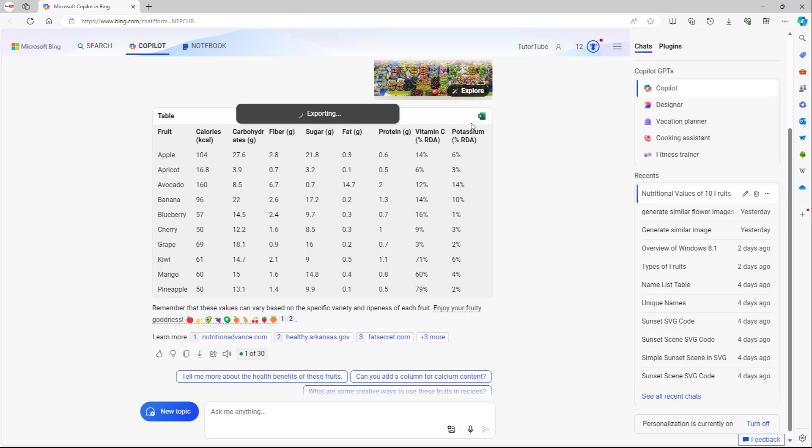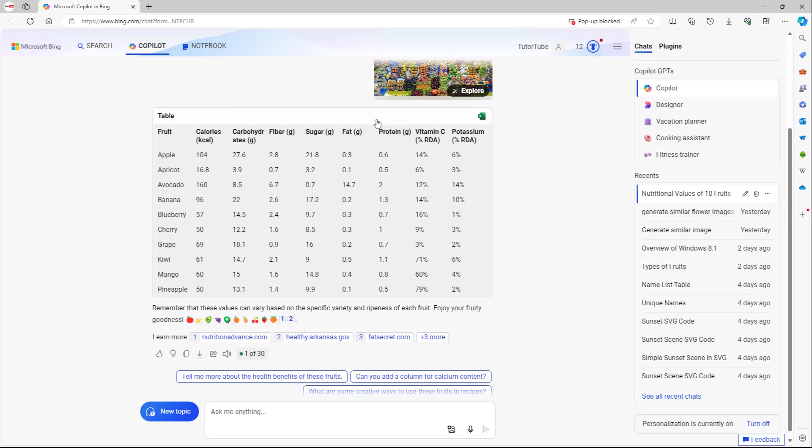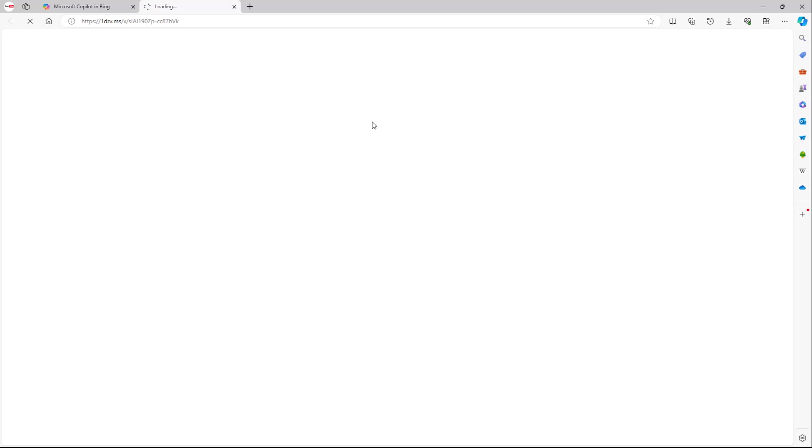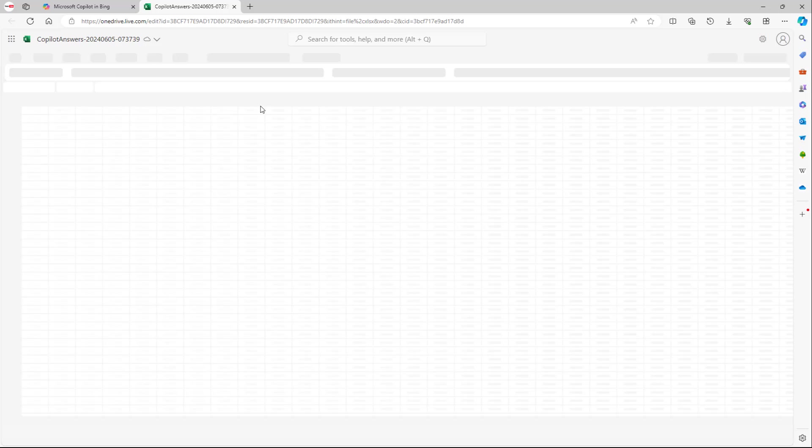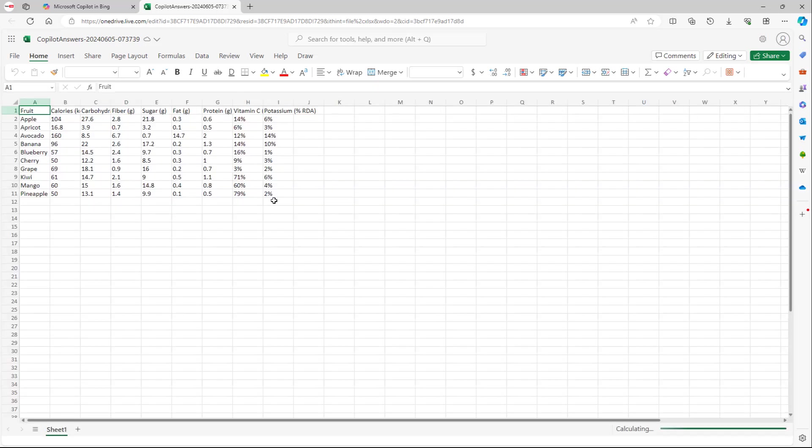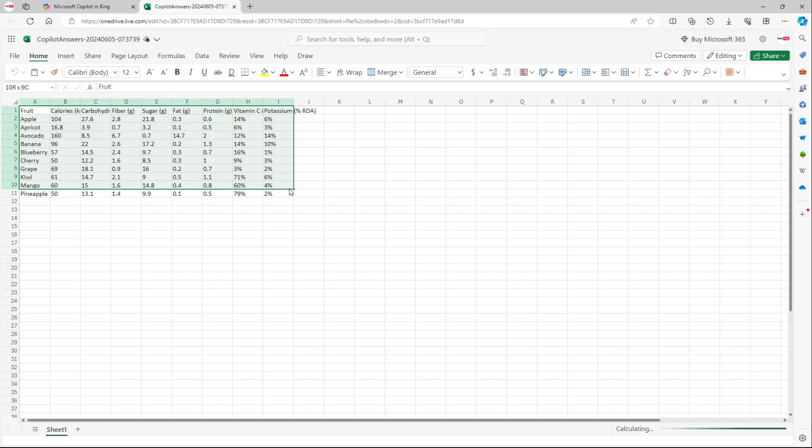this is available for all of the table content. And then if I go to view, it opens up in the web version of Excel. As you can see, just like this, and now you can go ahead and format it.